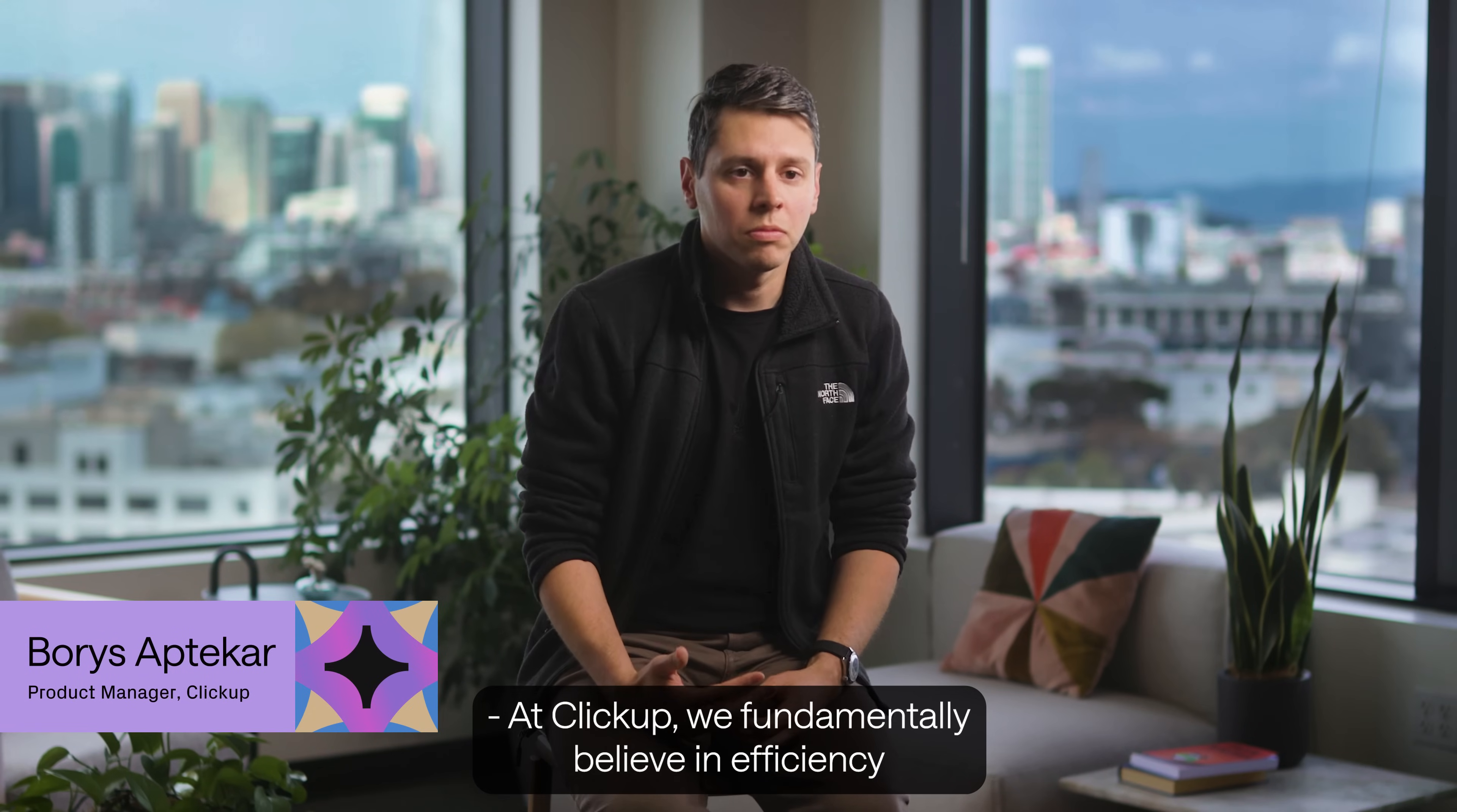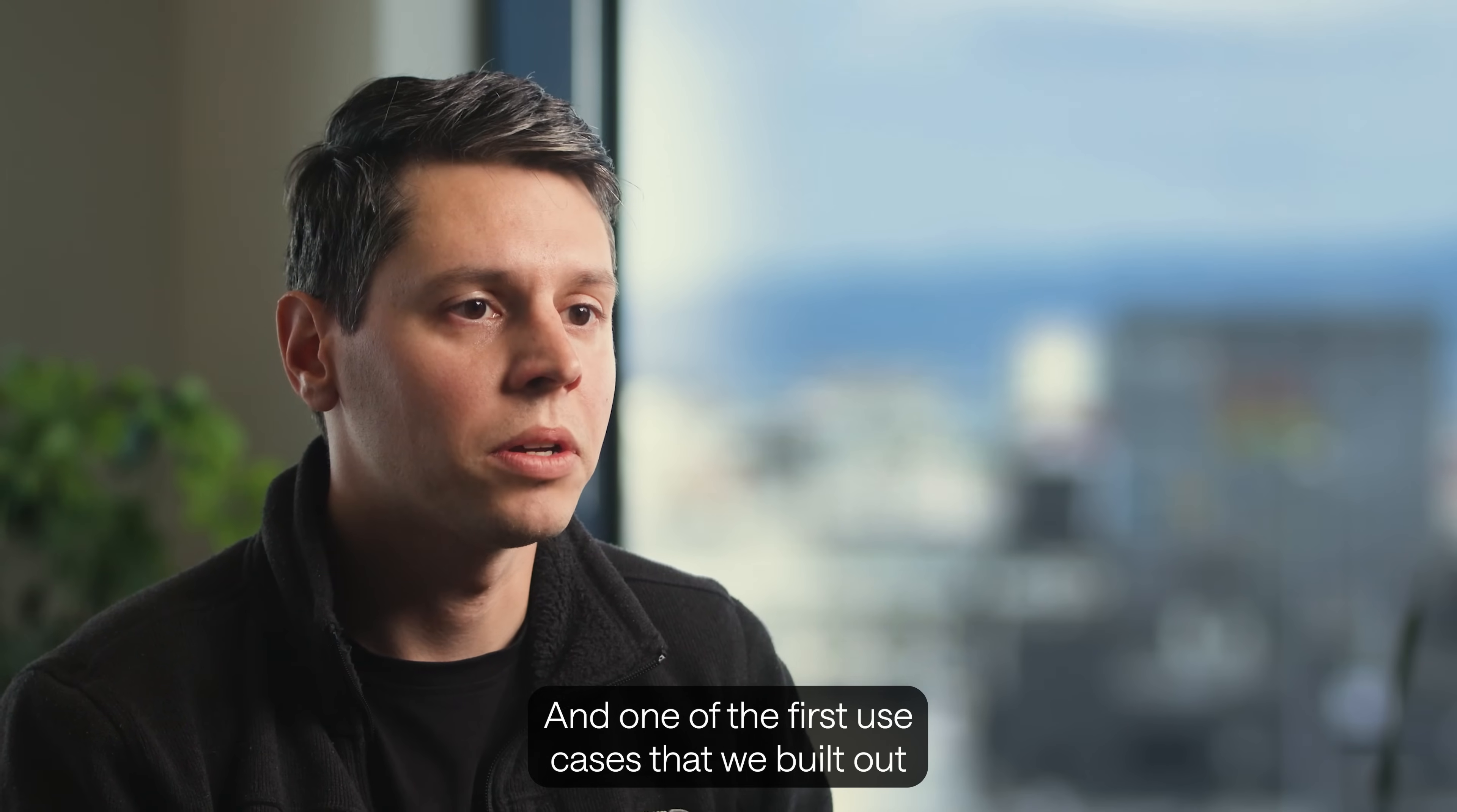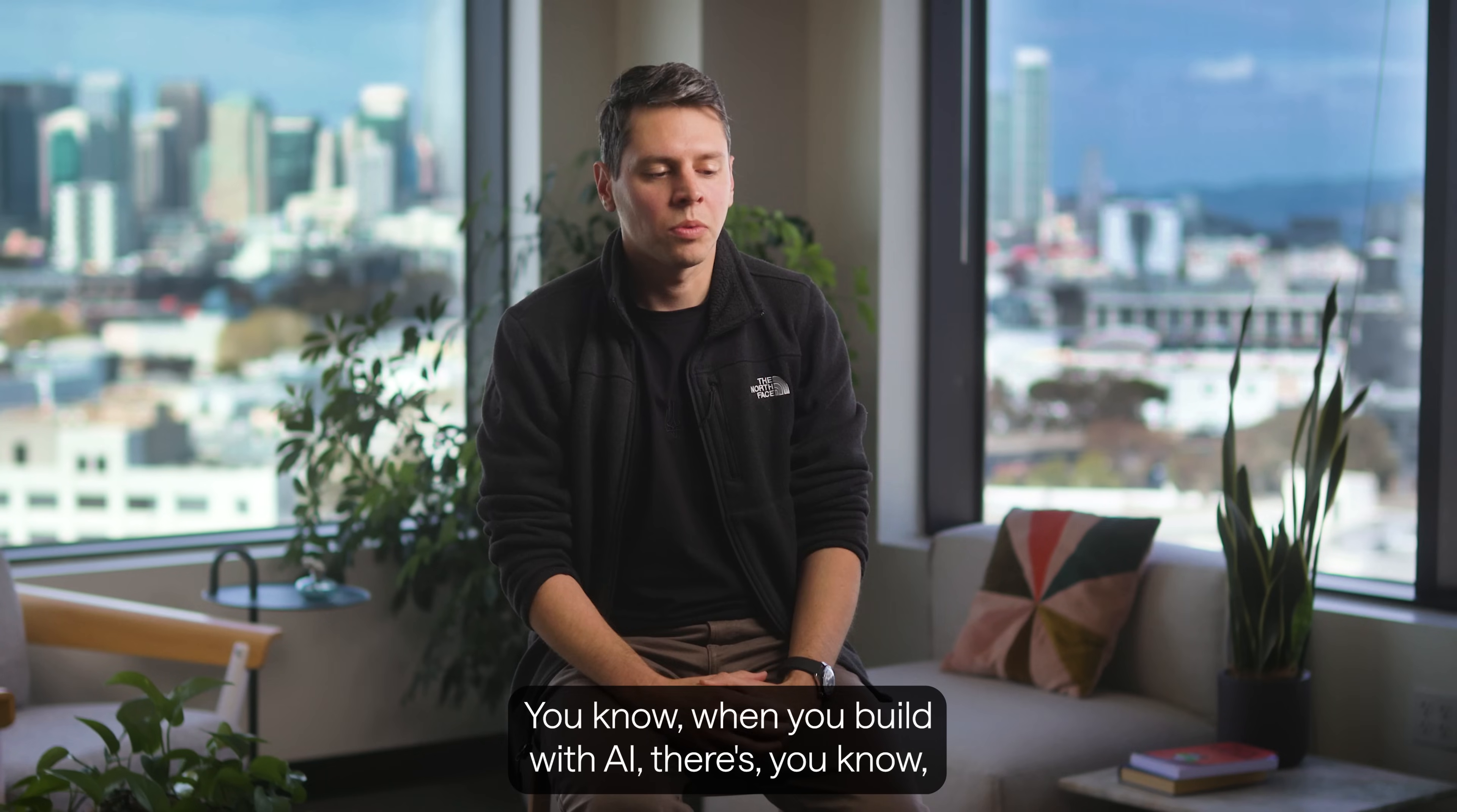At ClickUp, we fundamentally believe in efficiency and getting more done faster. And this is one of the reasons that we invested so heavily in AI from the beginning, because we saw that it was this force multiplier that could really uplevel our execution capabilities, both internally and for our customers. One of the first use cases that we built out for sales was this inbound AI agent to intake, evaluate, qualify, and route, and potentially even transact these kind of inbound inquiries that we have. And over time, that saved us hundreds of thousands of dollars in terms of headcount costs and just speed to lead, as well as actually made us revenue.